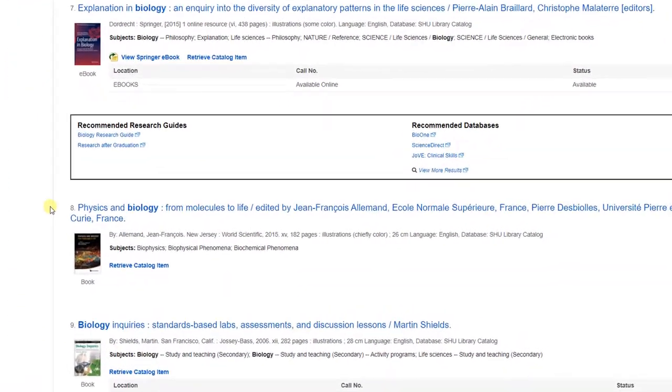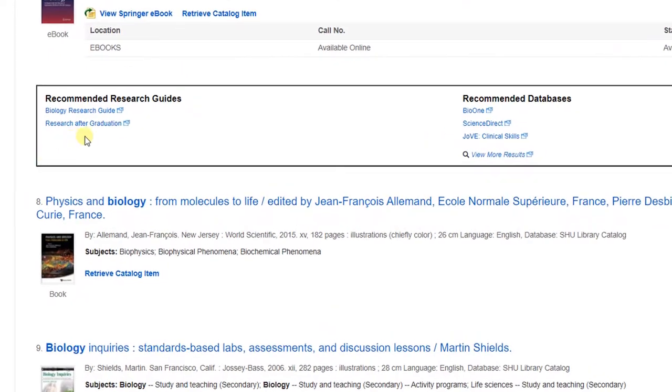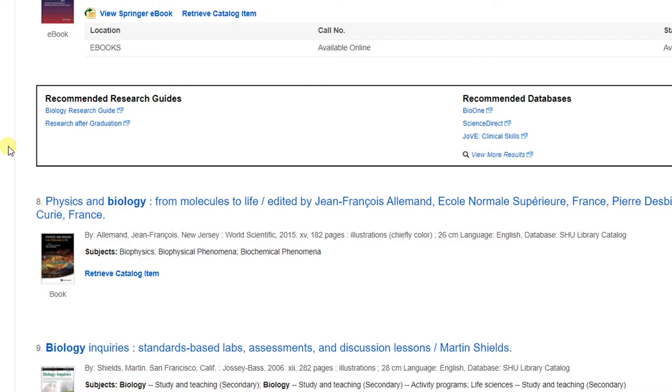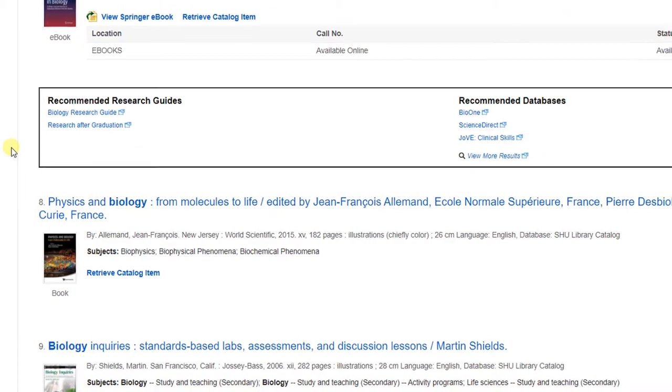When you search a general keyword, you may see a box in between search results number 7 and 8 with recommendations for our research guides and for subject-specific databases. This box is meant to guide you to more information as you continue to refine your research.